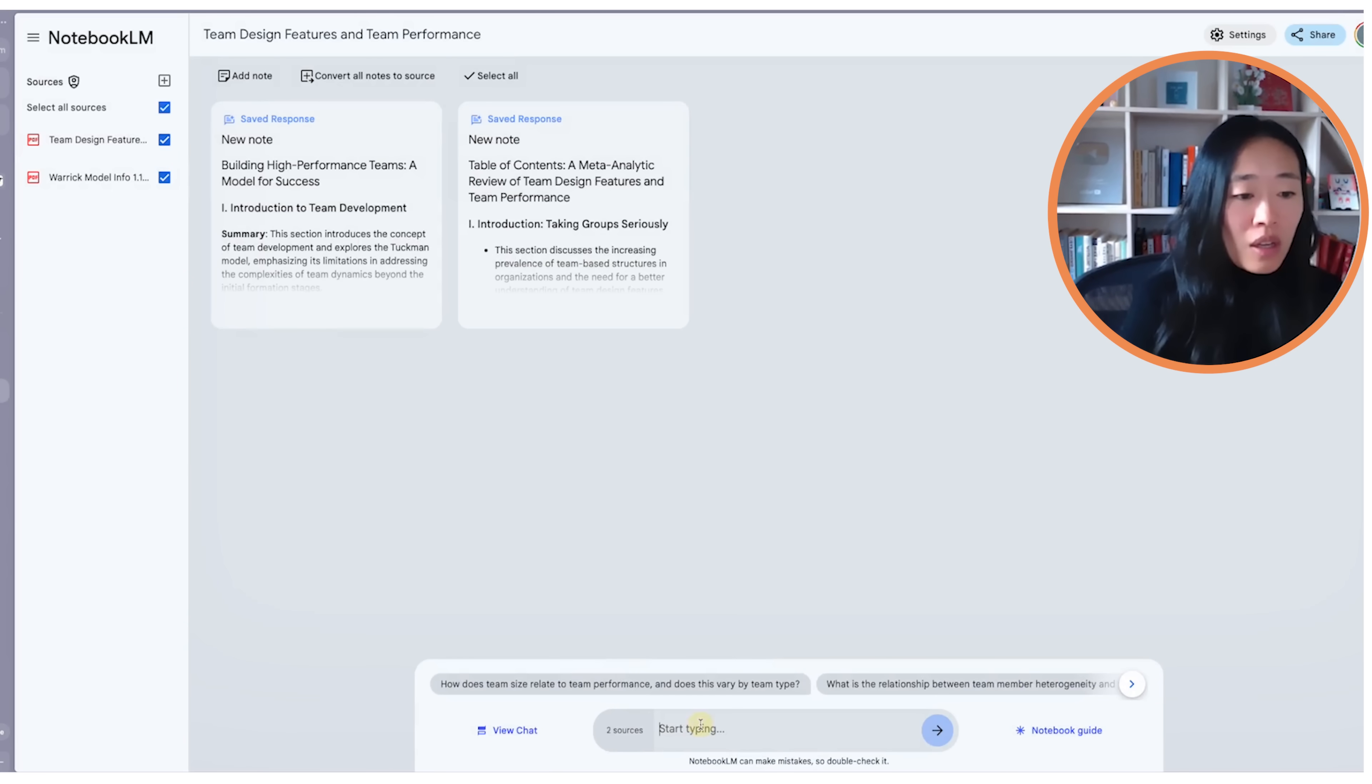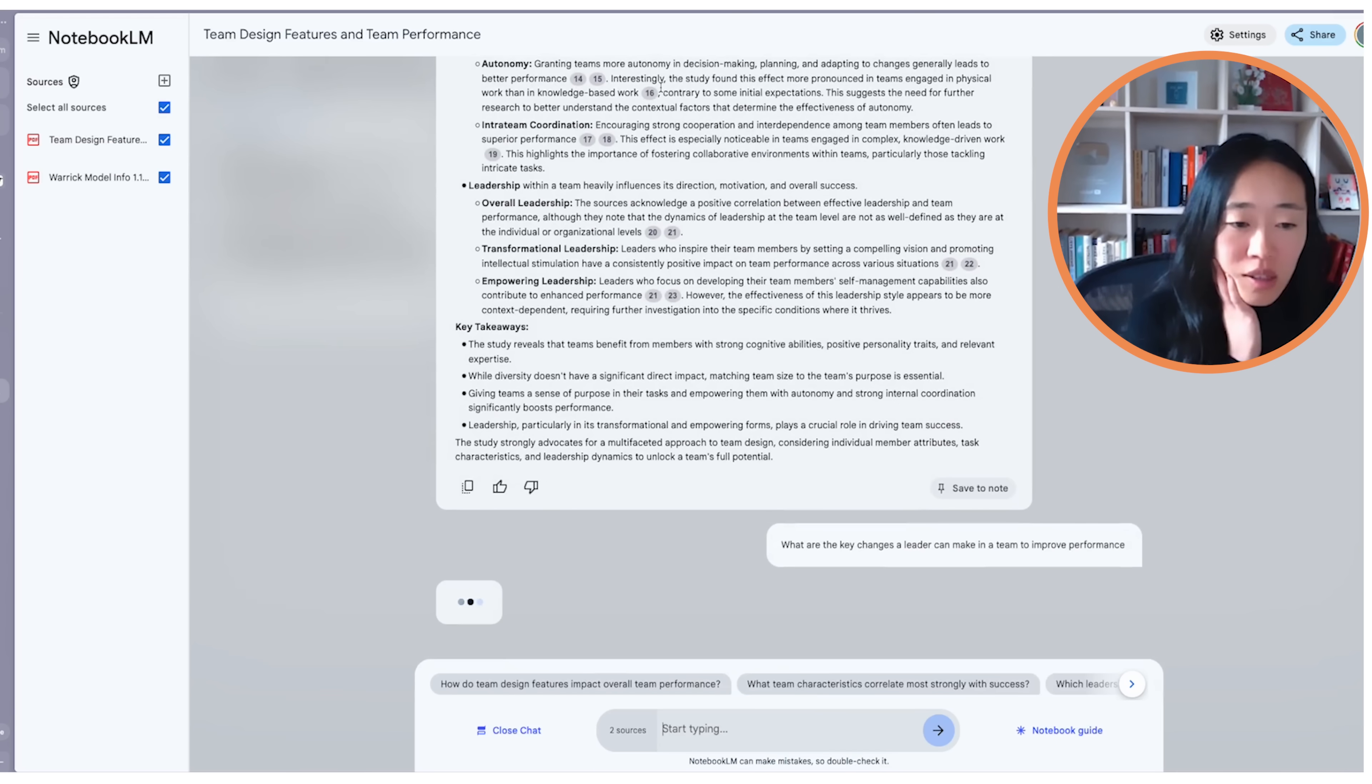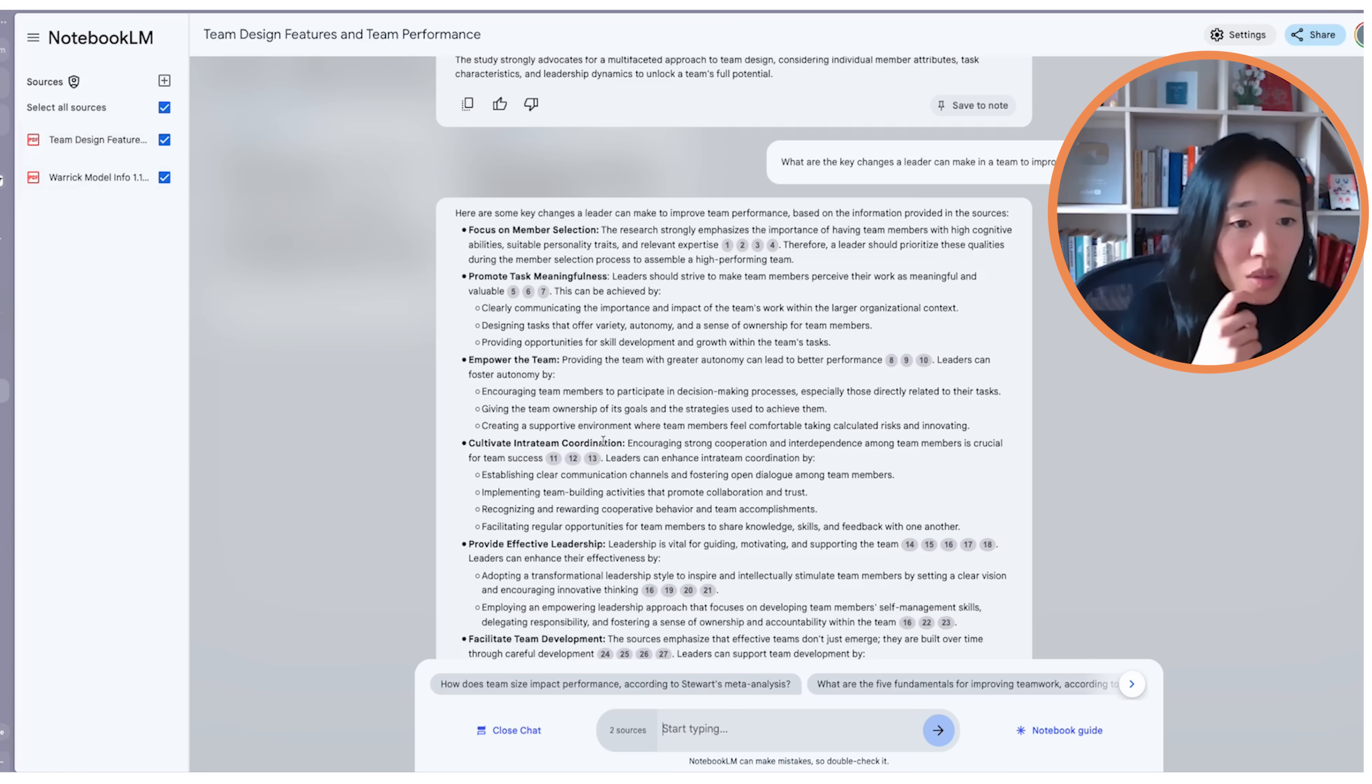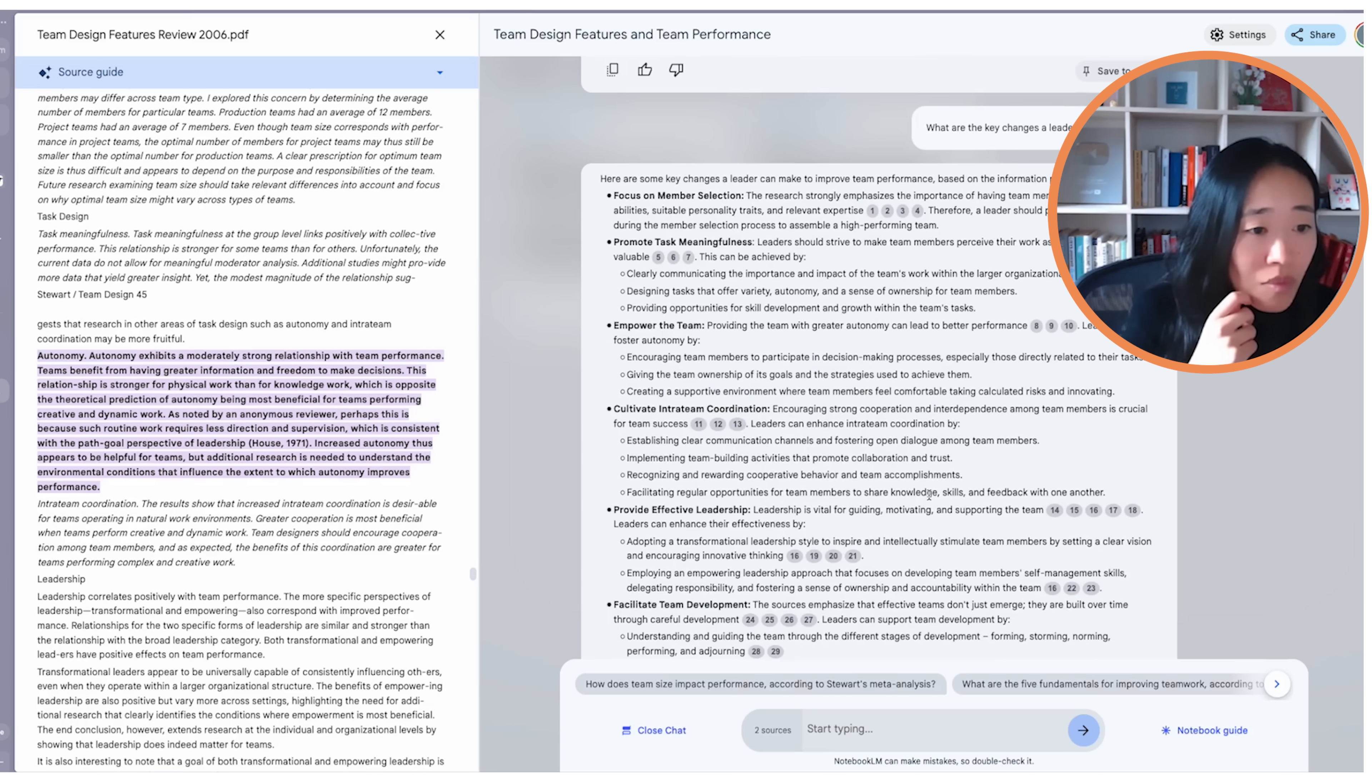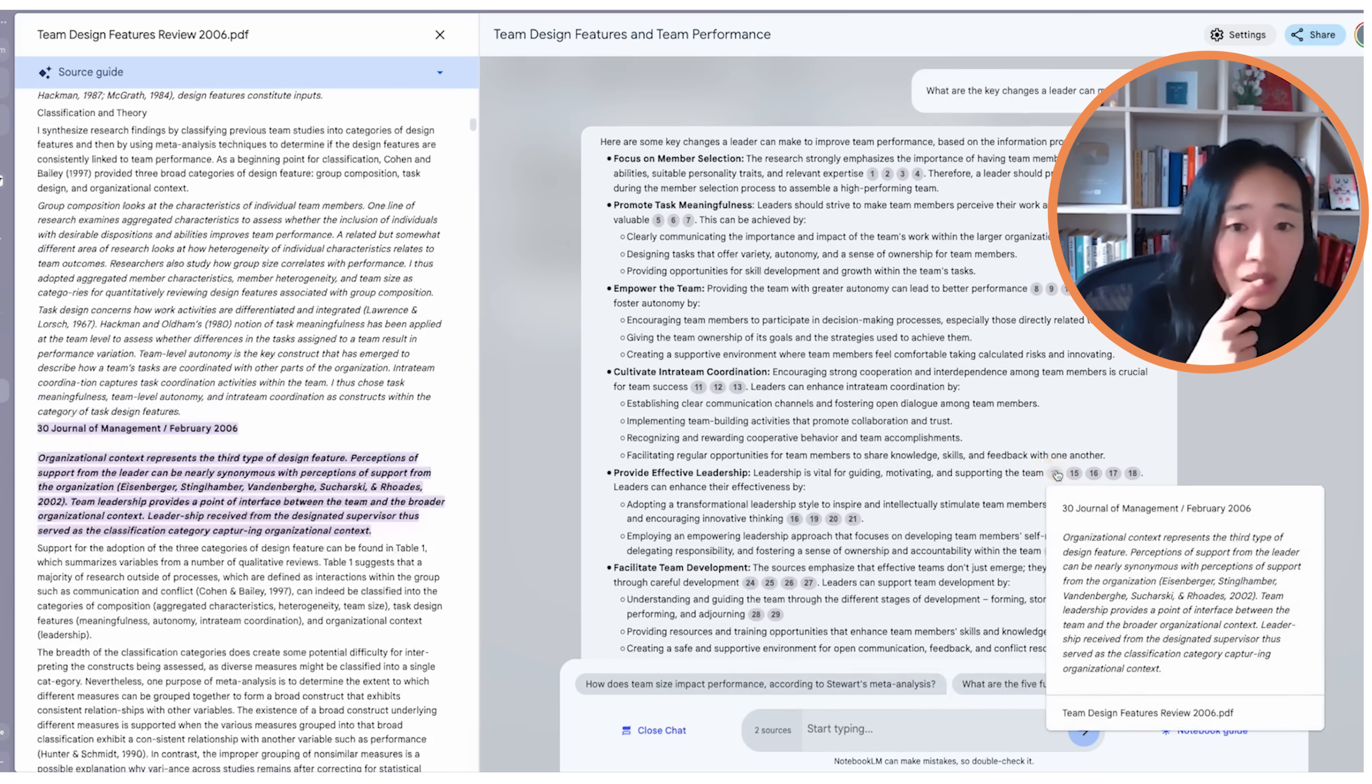Now let's select both and ask it, what are the key changes a leader can make in a team to improve performance. Now it will look through both sources and give us an answer. So, okay, focus on member selection. Let's say that's not relevant to us. Promote task meaningfulness. And this was mentioned in the first source. Great. Empower the team with autonomy. I don't know if we've seen this. Okay, so this was in the first document. Great. And it gives us the exact things that we should be doing. Cultivate intra-team coordination. Provide effective leadership, which means guiding, motivating, and supporting the team. Let's see details.